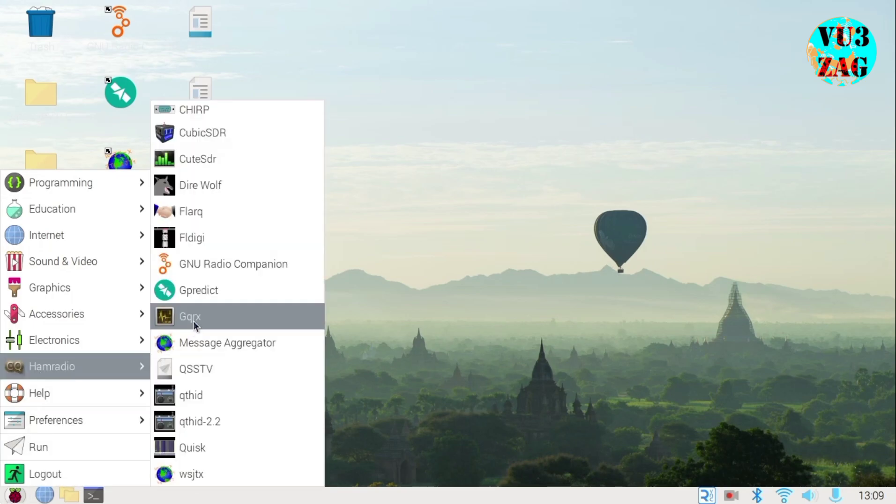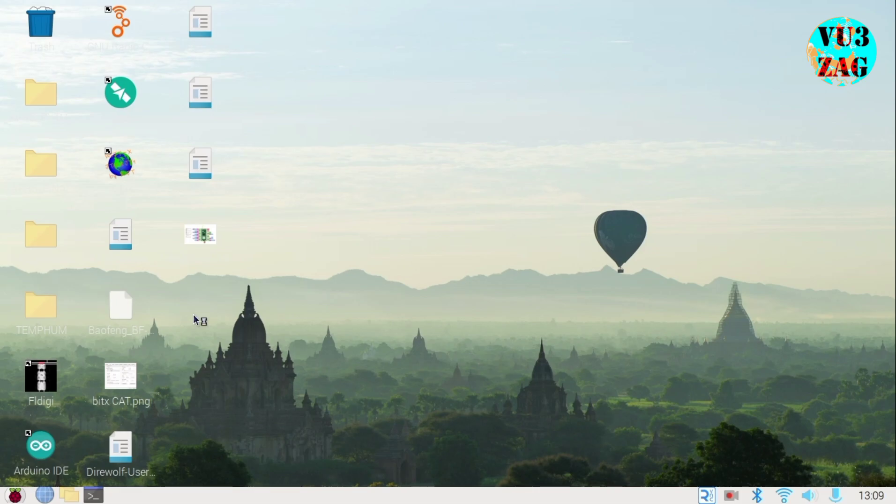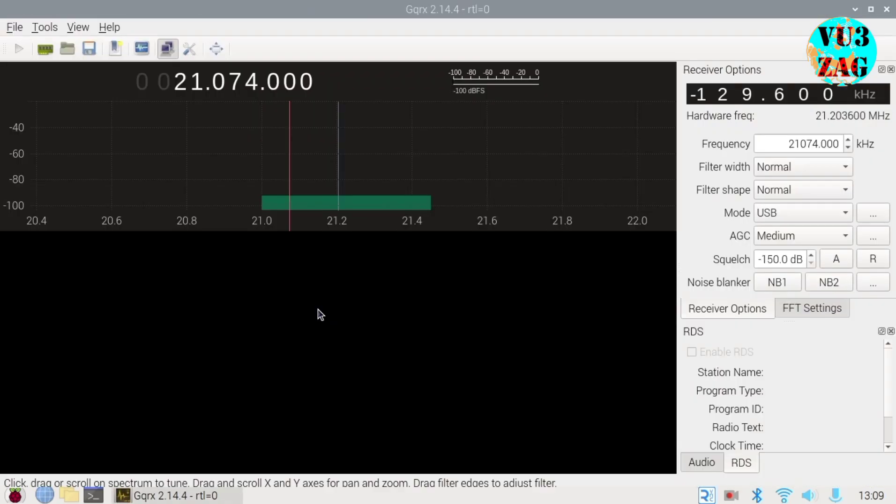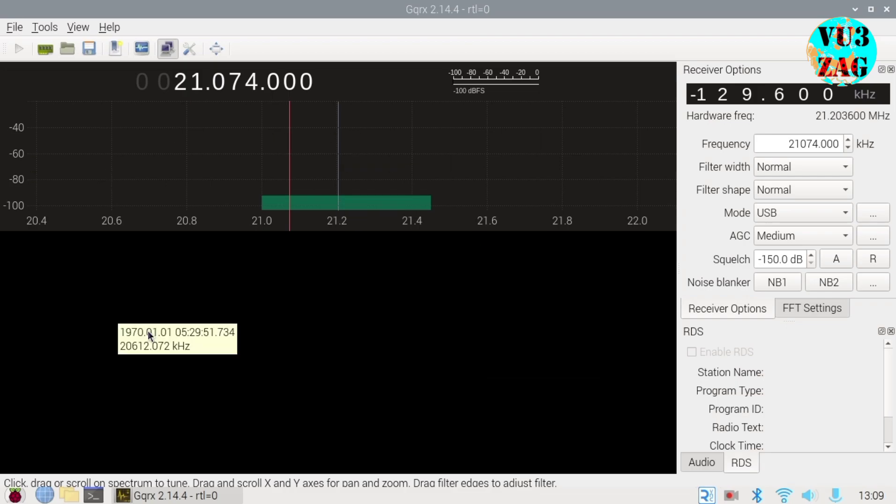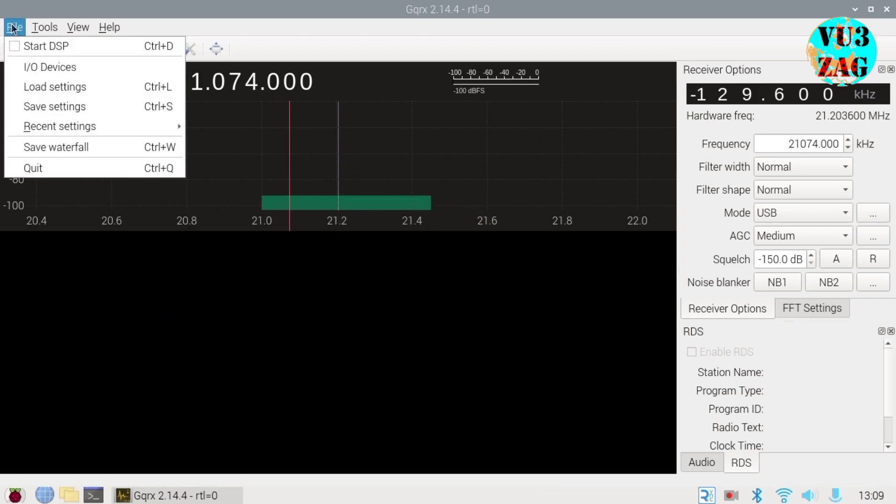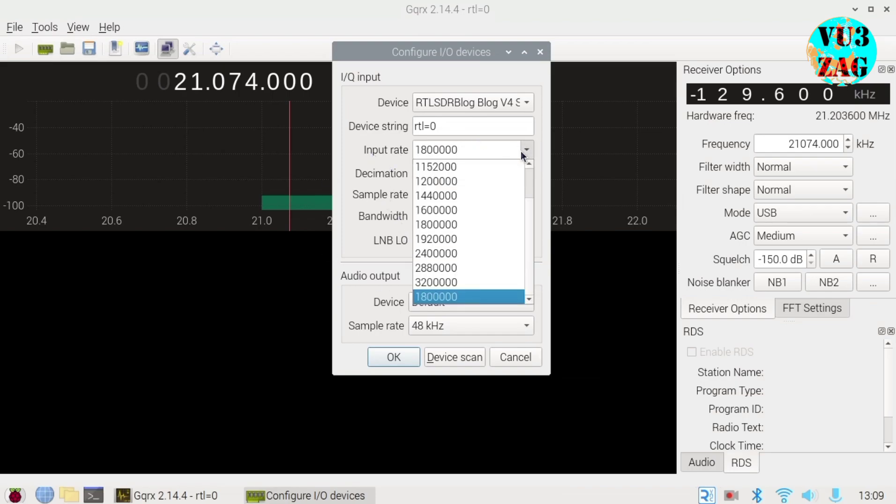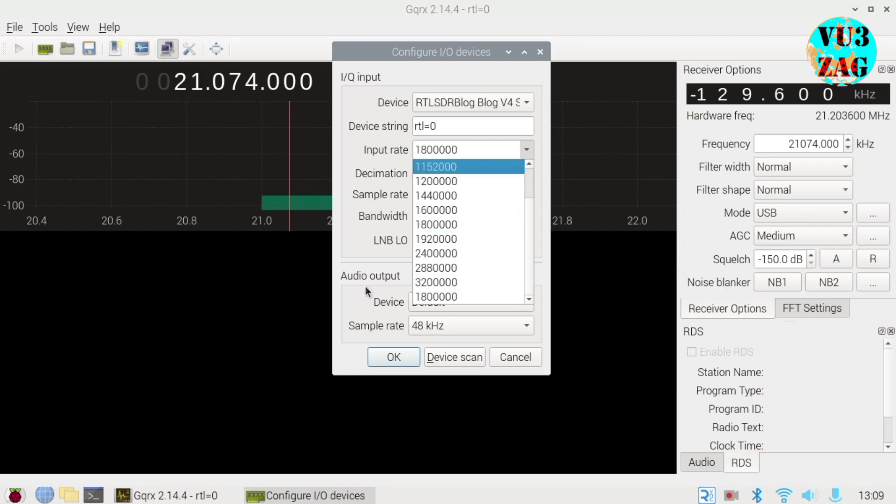Moving on to CAT control configuration, install GQRX and WSJTX via apt using sudo apt install gqrx-sdr and sudo apt install WSJTX commands. Once installed, open GQRX, go to the file menu and click on I/O devices. A pop-up window will appear to configure input-output devices. Make sure that the I-Q input settings are correctly populated based on your RTL-SDR connection.